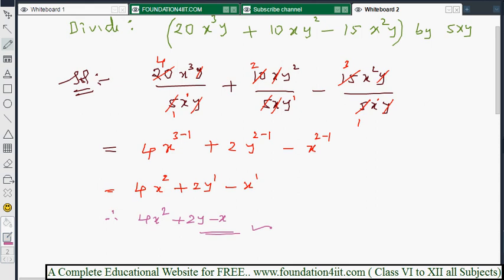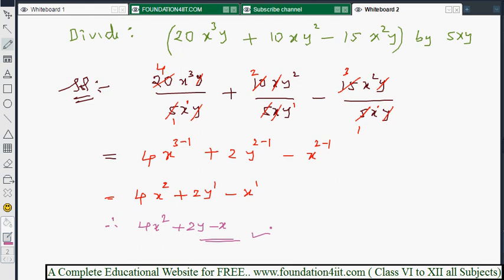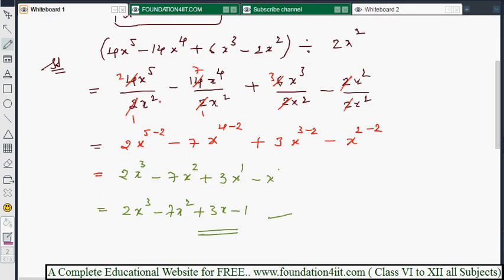This is how we perform division of any polynomial — any number of terms — divided by any single monomial term. Next, the special and most important type is division of a polynomial by another polynomial, which we will now explore.